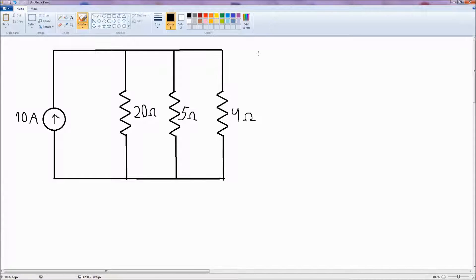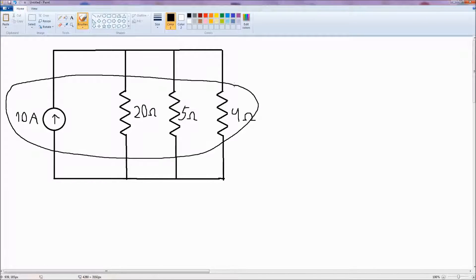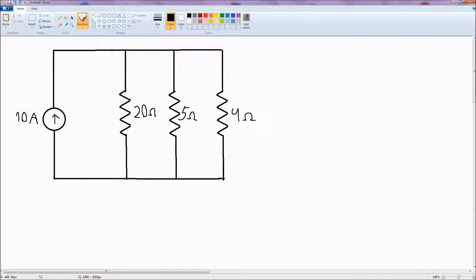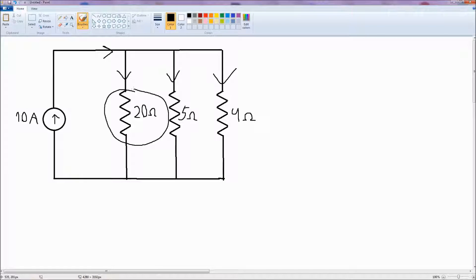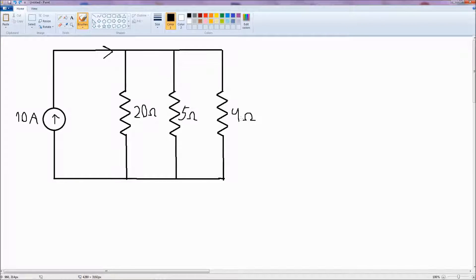In this video we are going to talk about current division. Whenever the current has to go through resistors in parallel, it doesn't just go through one resistor — it divides among all of them. Most of the current goes through the resistor with least resistance, and the least current goes through the resistor with most resistance, because it resists the flow of current.